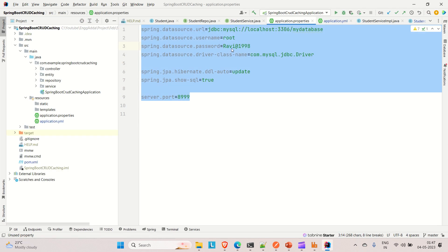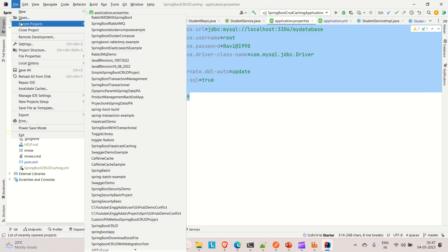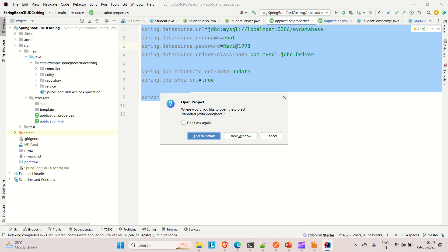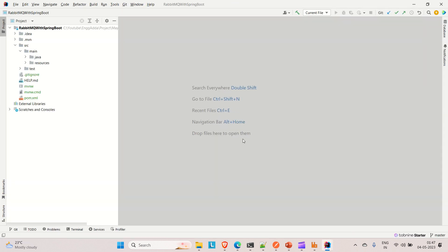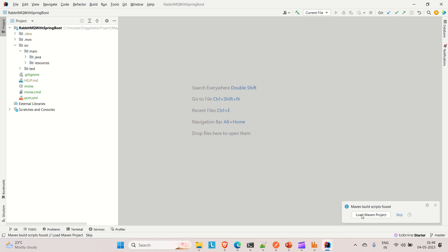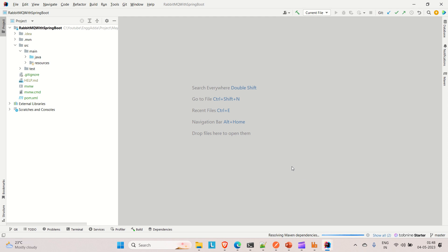The application is not loaded as a Maven type — we can't see it properly. Let me close it and reopen it: go to File, Open Recent, and select the first one, which is the RabbitMQ with Spring Boot application. Wait a few seconds — it will prompt us to load as a Maven project. Just load it and this time it will download the dependencies.